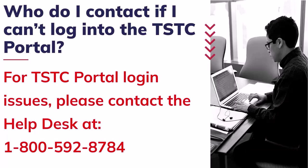What do I do and who do I contact if I can't log into the TSTC Portal? Please contact the Help Desk.